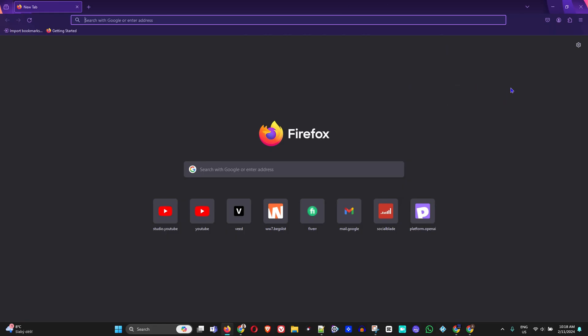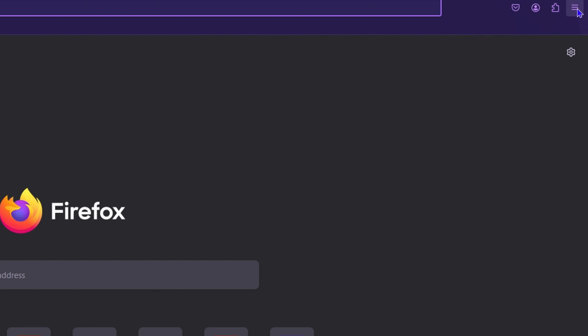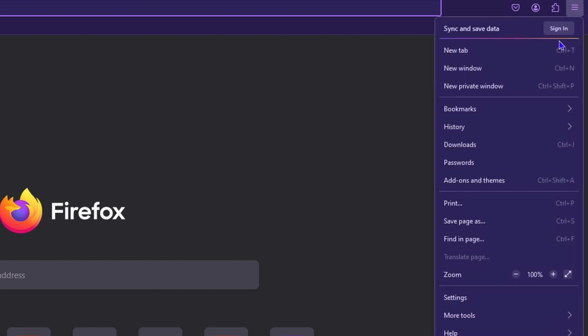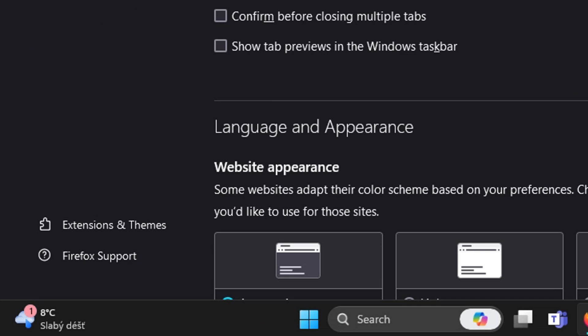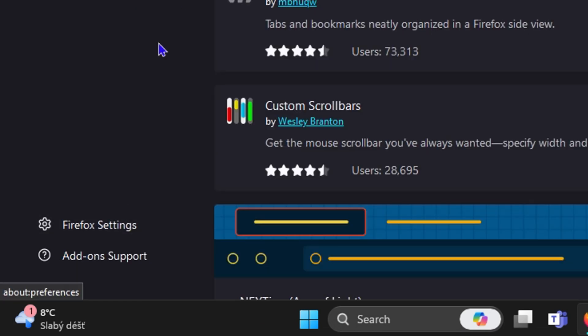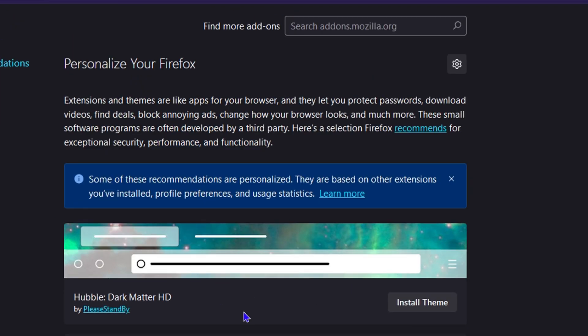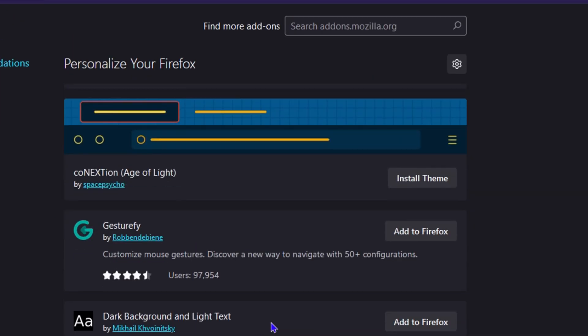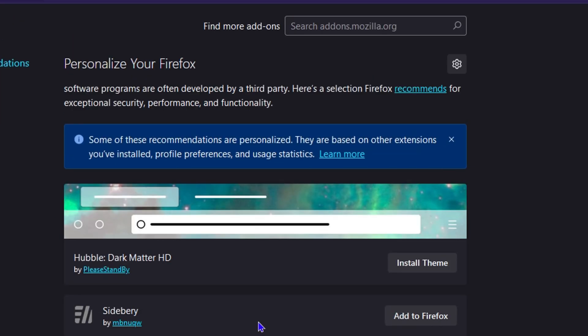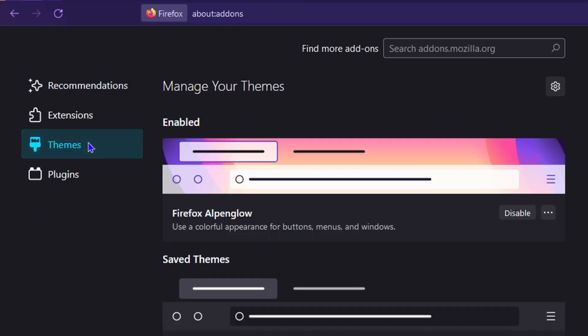So once you open up your Firefox, click on the burger menu on the top right hand side, and then go down to Settings. Once you're in Settings, click on the lower left hand side to Extensions and Themes. Once you're here, you'll see the different options that you have. Now what you want to do is simply click on Themes here on the left hand side.